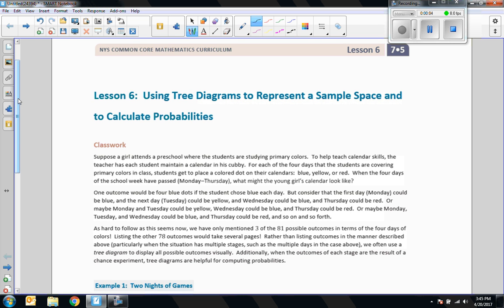Hi there, Mr. Holcomb here with another episode of The Math Behind the Modules. This is lesson six from module five: using tree diagrams to represent a sample space and to calculate probability.